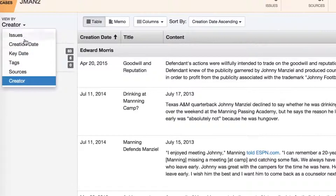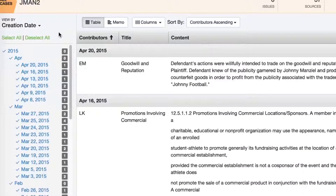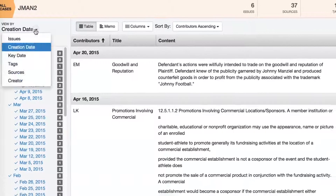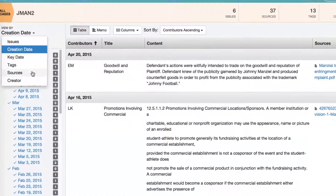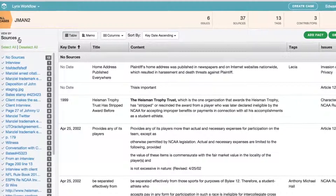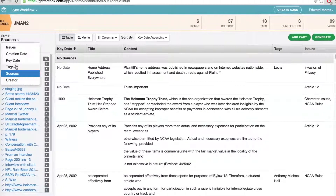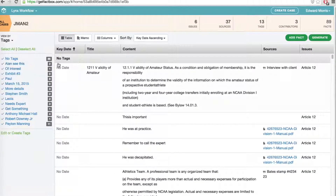Other View By options include Creation Date for a quick view of the most recently added facts, Source to see what work has been done on a specific document, and Tags to see groupings of facts that cut across issues, such as a particular witness or event. Using the View By tool allows you to instantly transform the same set of facts into different work product, to see different aspects of the case or zero in on precisely what interests you without slogging through files, folders, or legal pads.